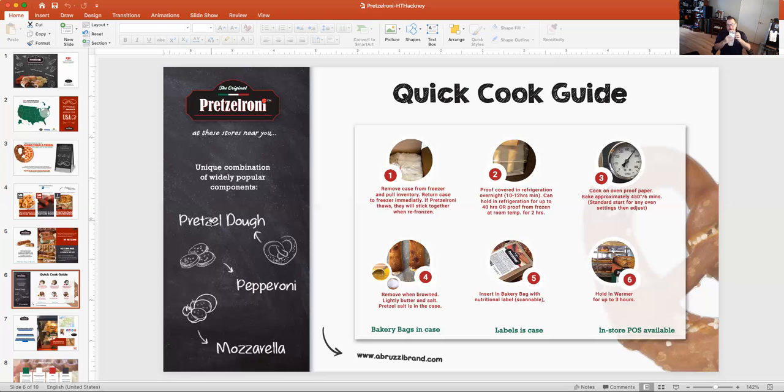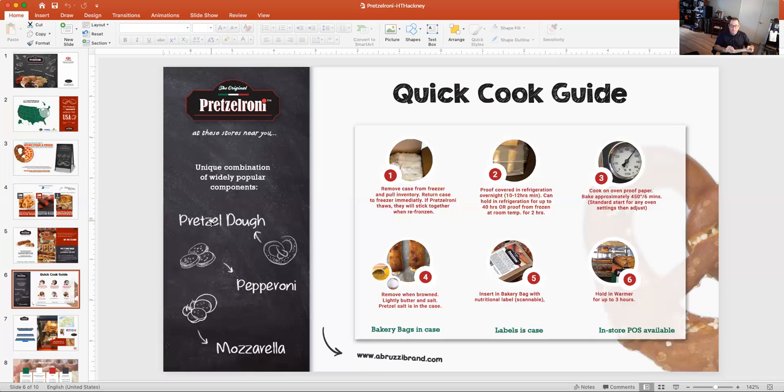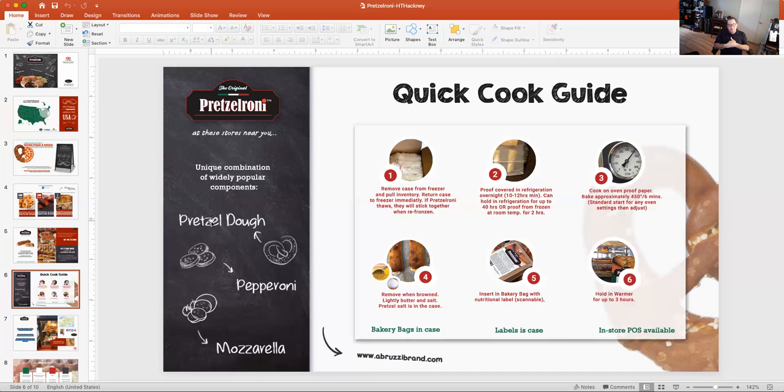We also provide bakery bags and labels. In the case, the labels are scannable. There's a QR code for a three or four minute video if any operators want to watch or a new employee starts and they want to watch a quick handling video. It's on YouTube, but that's where this takes them. And then you can hold in a warmer for up to three hours. We do say three hours. If it goes to four, it's probably not the greatest for the product. At two hours and three hours, everything tastes great and fresh.